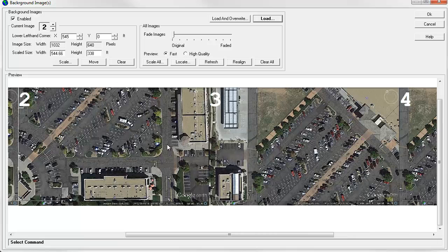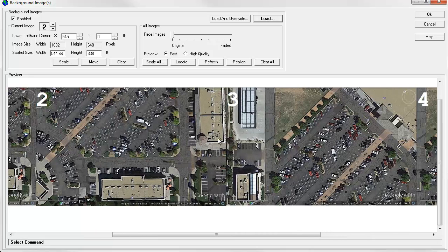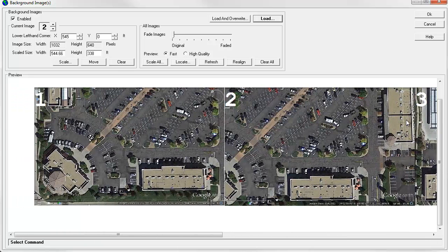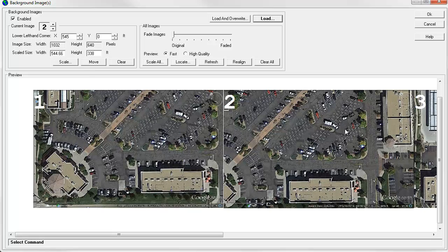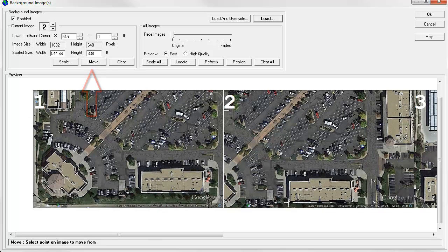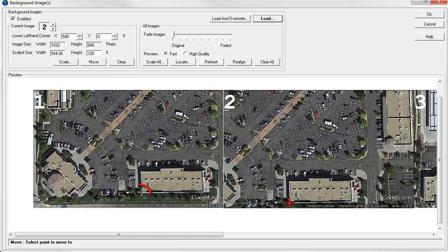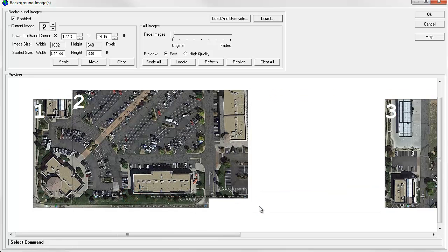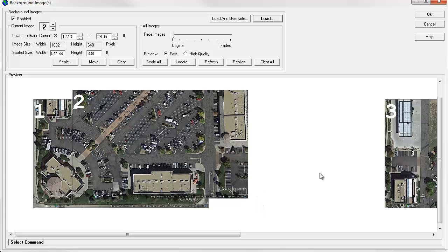Now it's just a matter of sort of stitching them all together. So let's see. This is easily done with the Move command. So I'll click Move, and I'm interested in aligning that corner of that building in Image 2 with that corner in Image 1. So we've stitched those two together.